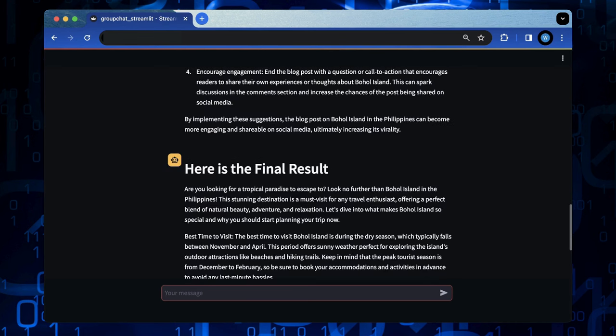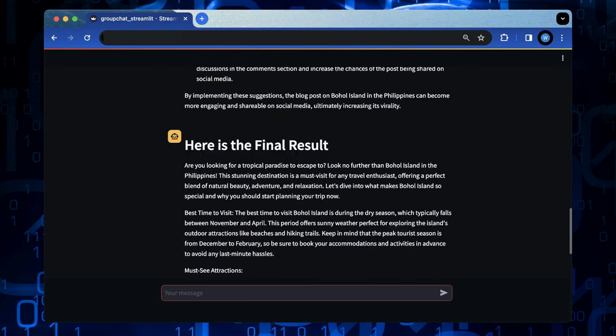And the reviewer response with review comments on this blog post. Finally, the orchestrator consolidates both output content as a final result.